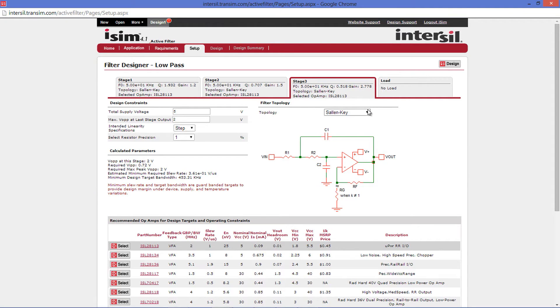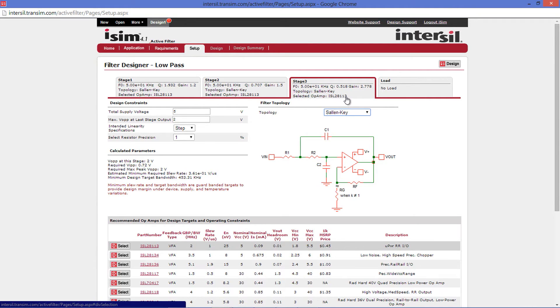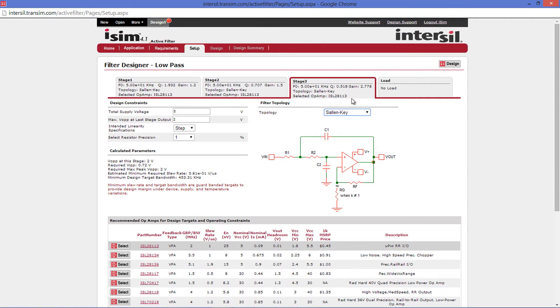To change the topology, come right below here and select which option you would like. This tab will also tell you what op-amp is currently selected for each stage. The last tab is the load, which we will cover towards the end.